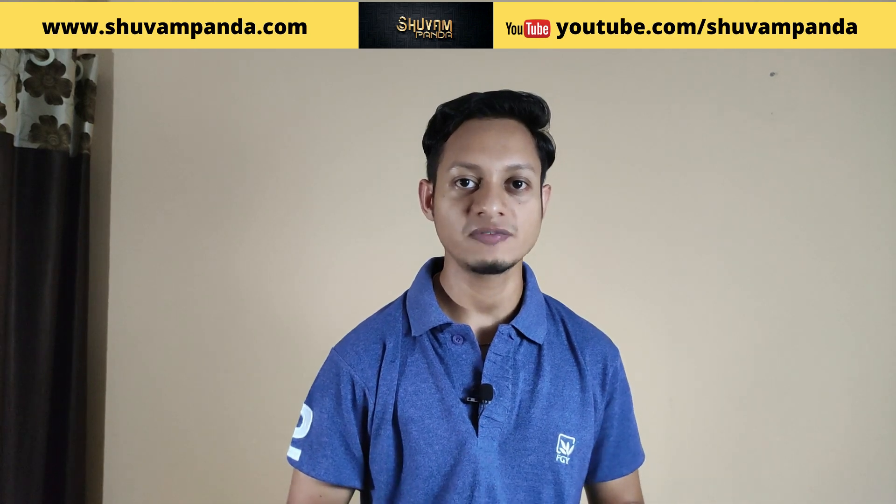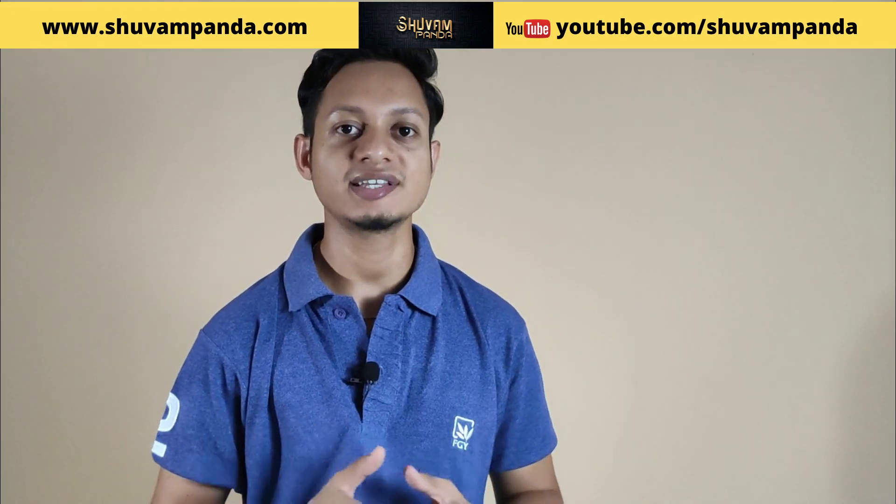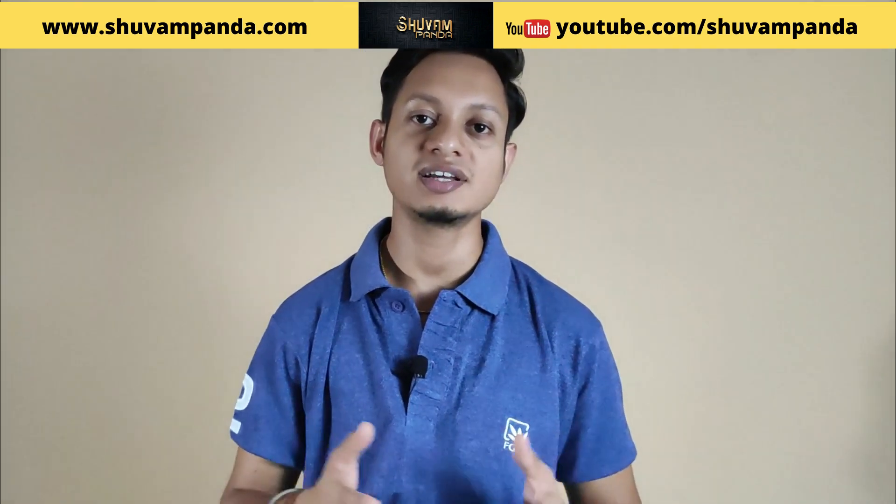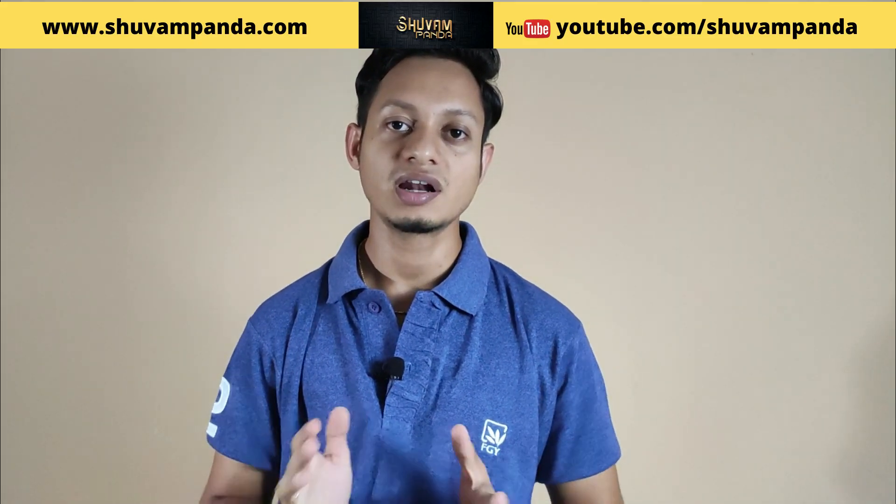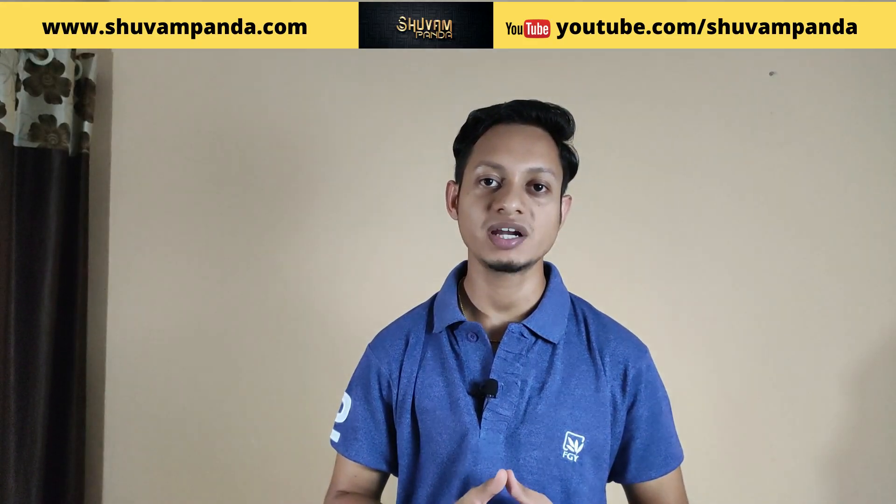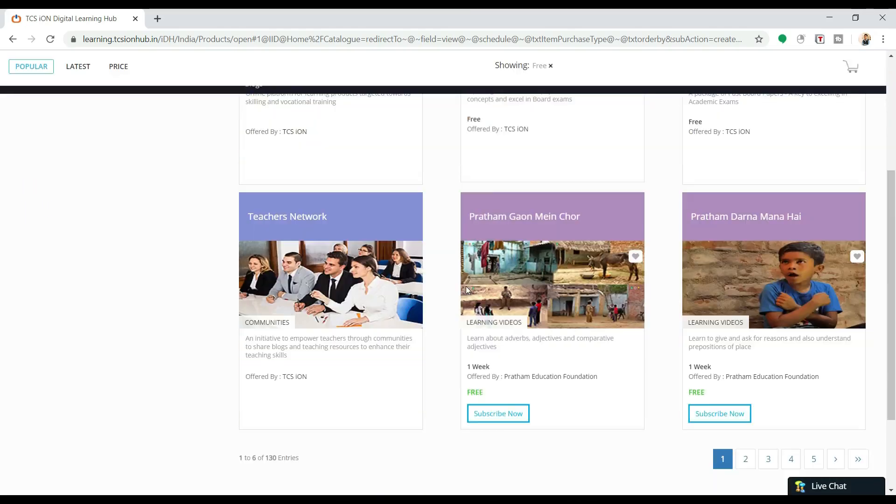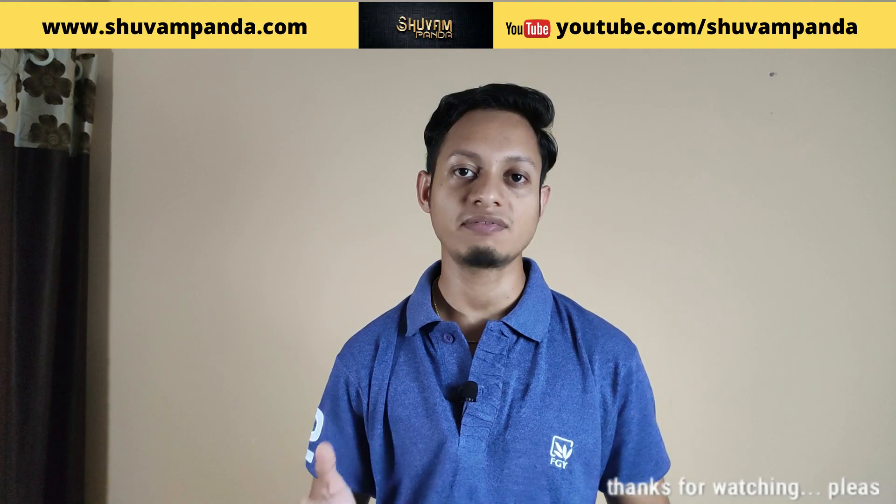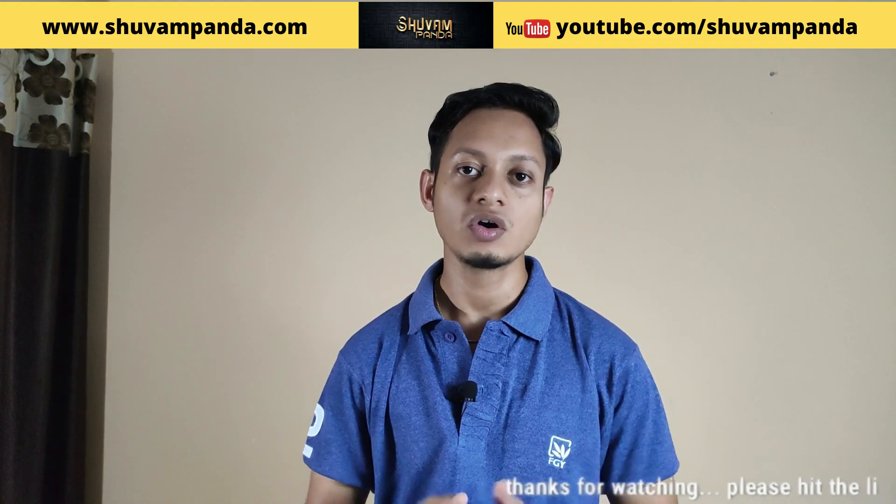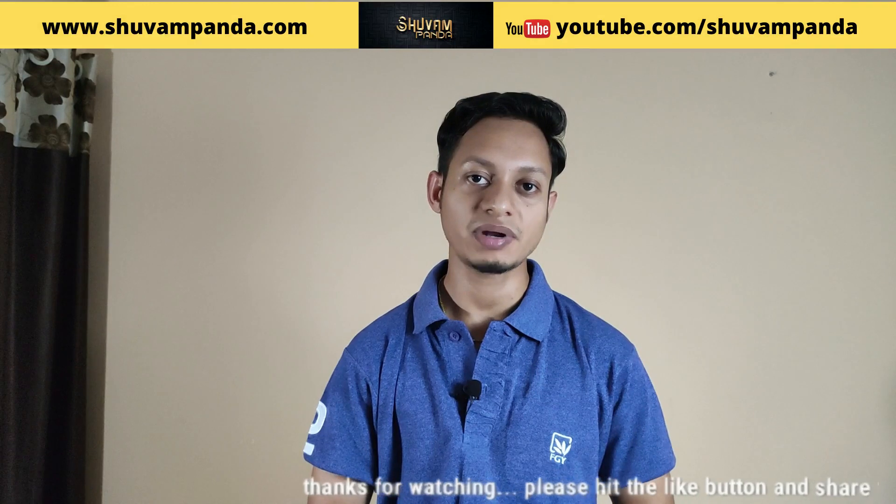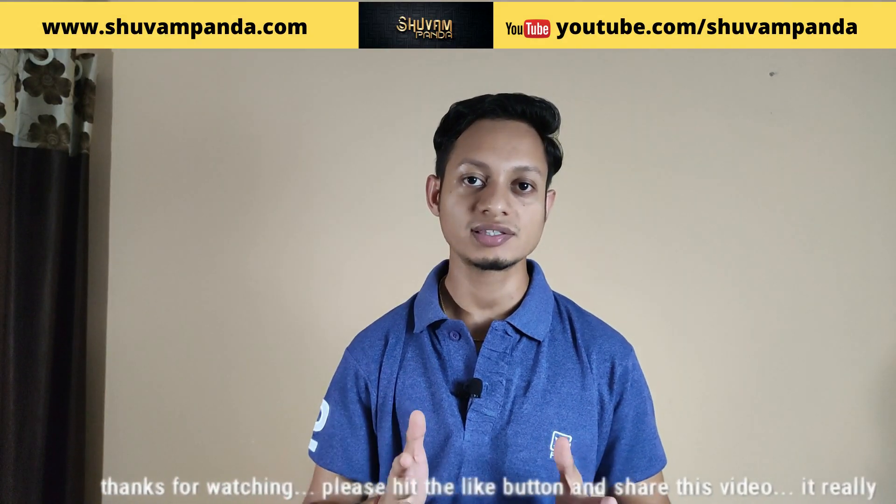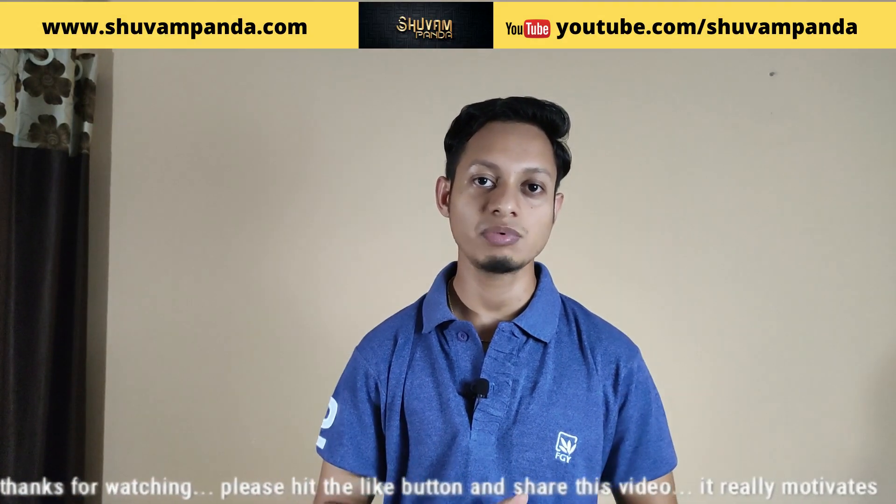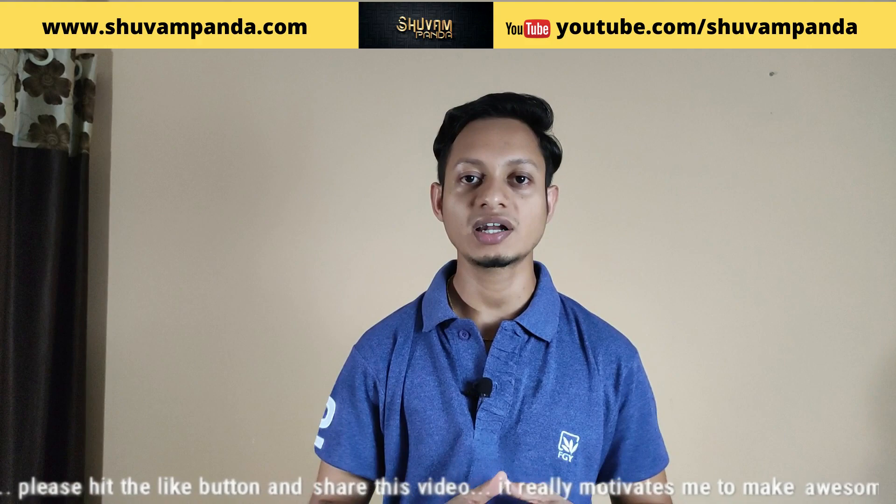Once again, TCS free certification. Yes, you heard it right. TCS is giving another free certification for its learners. Now the TCS Ion environment has brought you more and more tutorial courses available for free or at a very limited price. You can check those out. This is not available in Google search.